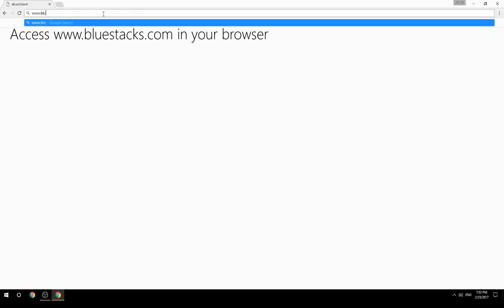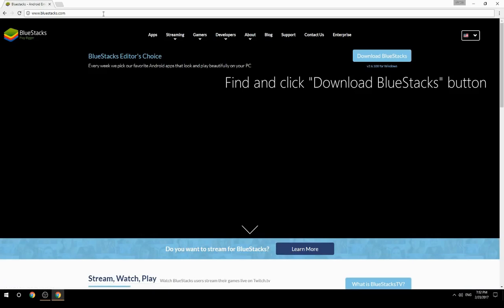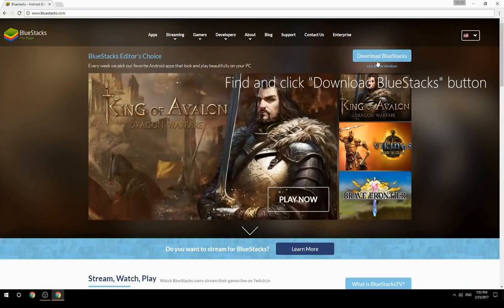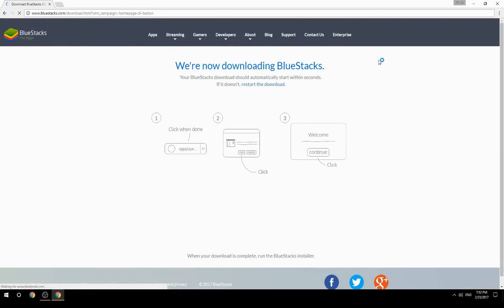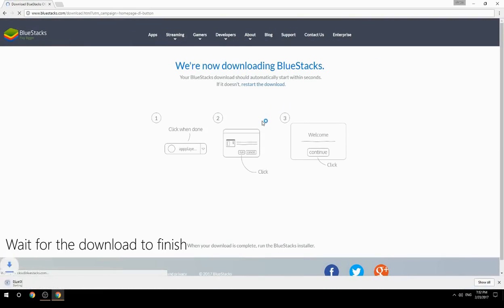Access www.bluestacks.com in your browser, find and click the Download BlueStacks button, then wait for the download to finish.